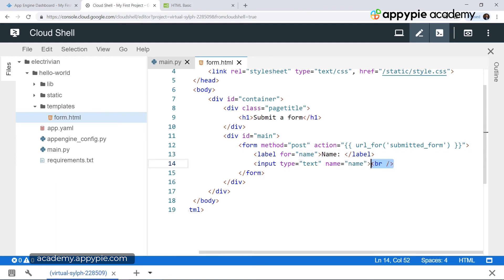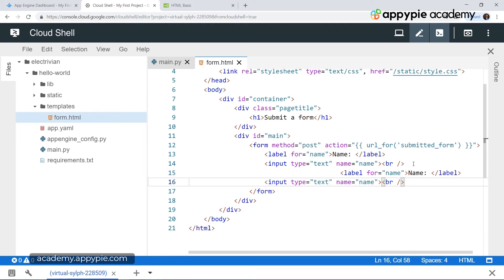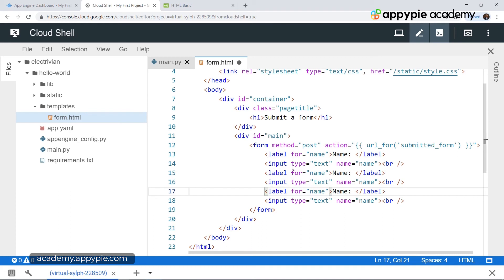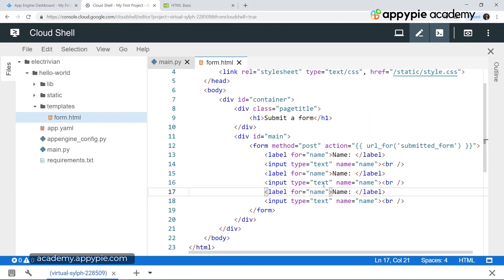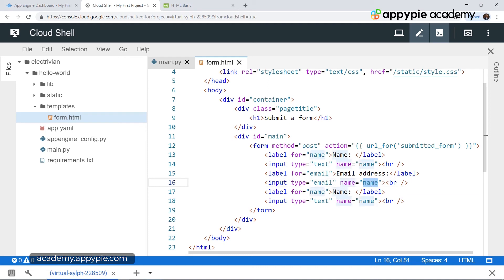Now let's copy what we have done and paste it for three more fields. Let's reformat it. Now we have the label, then for name, and now we have email. So we have label for email, and for the text which the user has to enter we have 'Email Address'. Then the label closes and we have the input type — in this case we have email. With this it checks if it is a valid email address or not. And then in the name tag we have email.